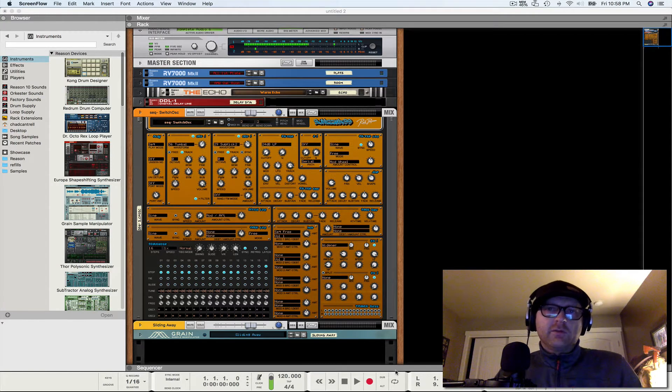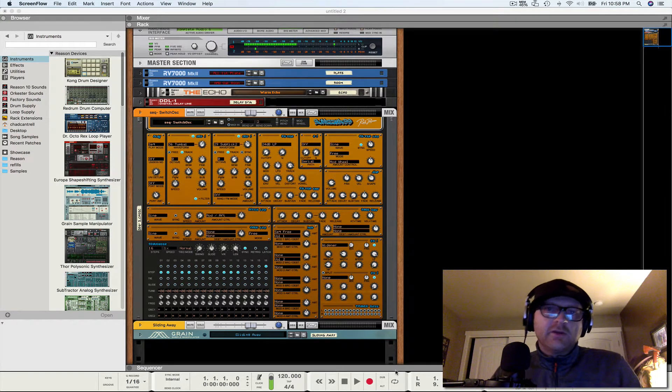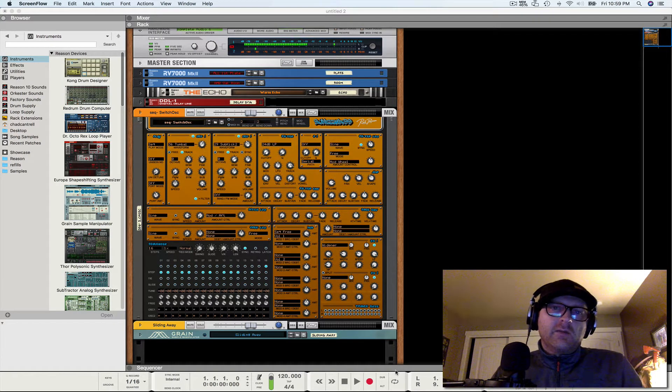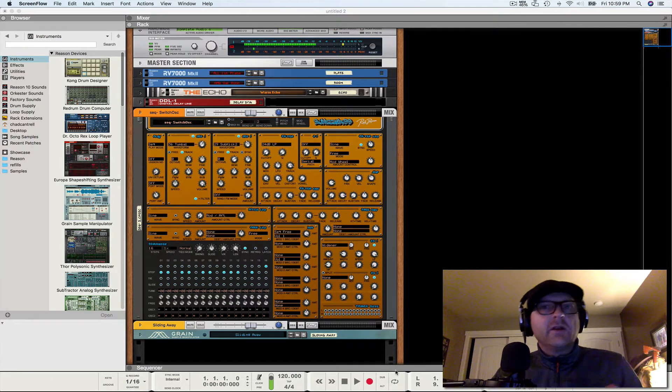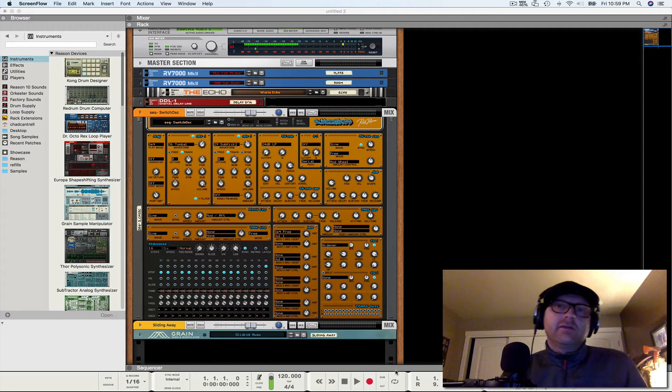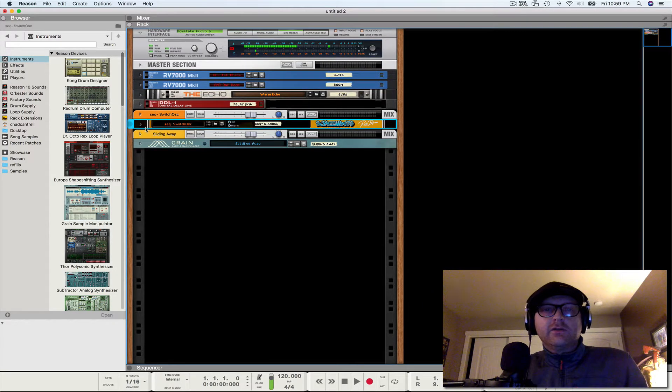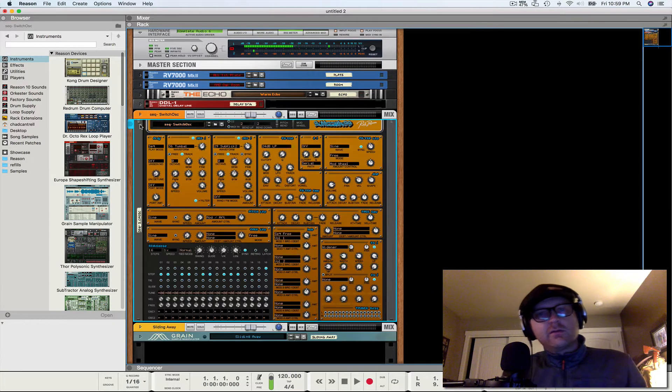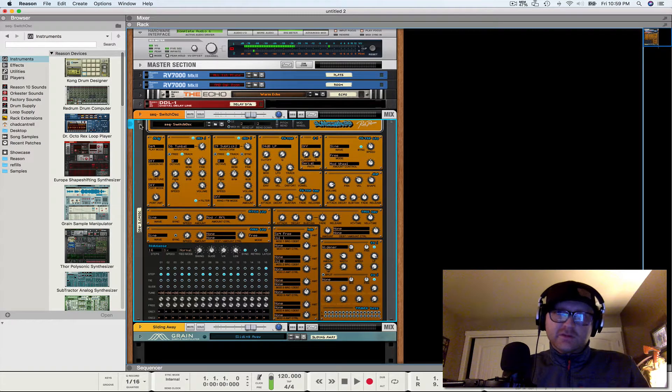What's up YouTubers? It's Chad Stratt aka MontanaChill. I wanted to bring a really quick sort of rudimentary tutorial. This is not for strong intermediate or advanced Reason users, so you can just skip this video.